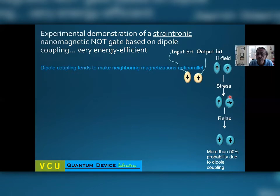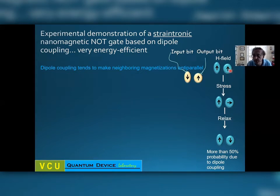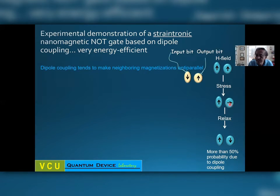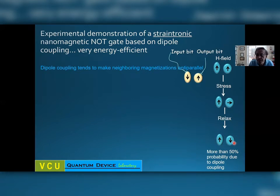So what we do is apply global stress. Global stress does not affect the input magnet because its shape anisotropy energy barrier is extremely high, but it does affect the output nanomagnet whose energy barrier is much lower, so its magnetization rotates by 90 degrees and points along the minor axis. Then you let go of the stress, and now the output magnetization has two options: it can flip back up — the wrong thing — or flip down, which is the correct NOT gate behavior. Because of dipole coupling, there is a preference for it to flip down with more than 50% probability.